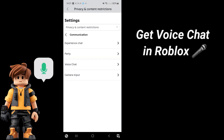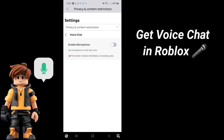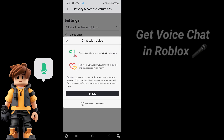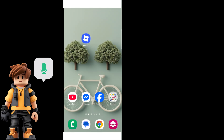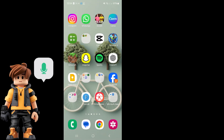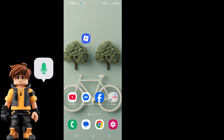Finally I got the voice chat on Roblox. Hello viewers, today I'm going to show you how to get voice chat on Roblox.